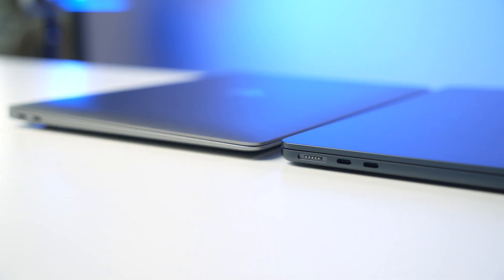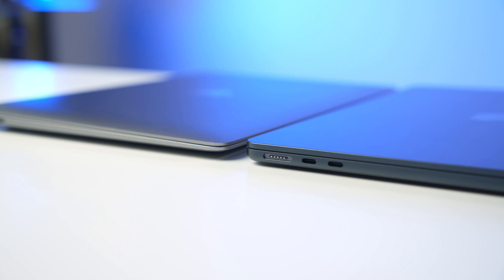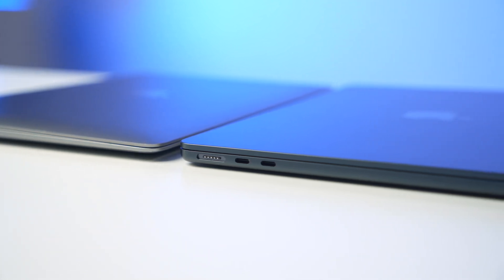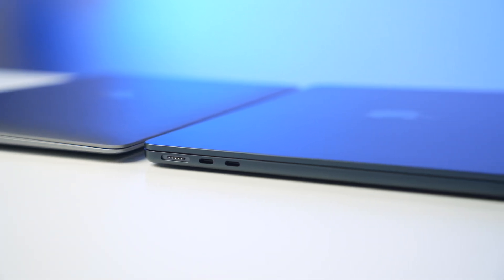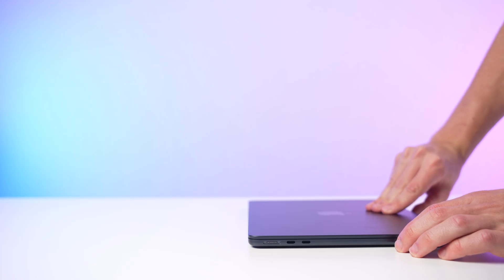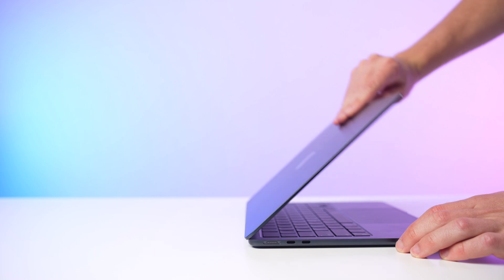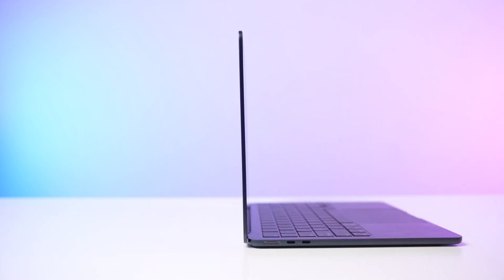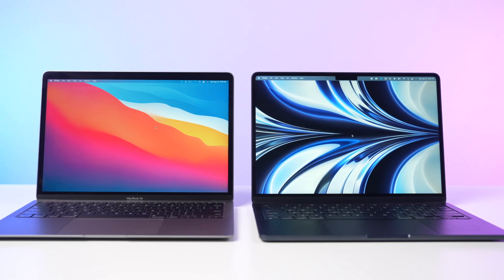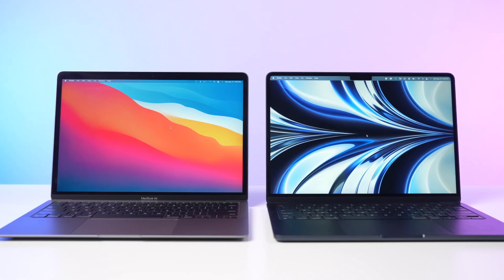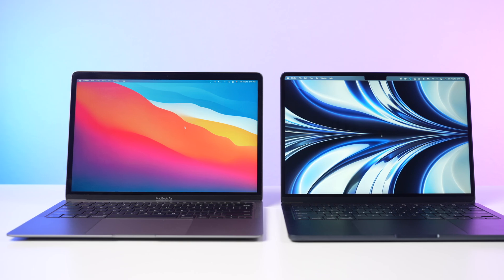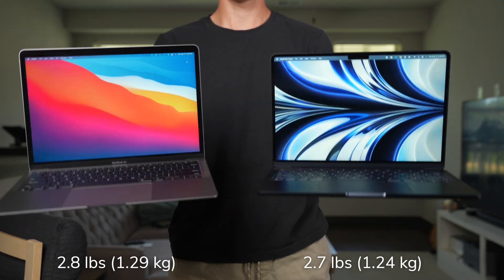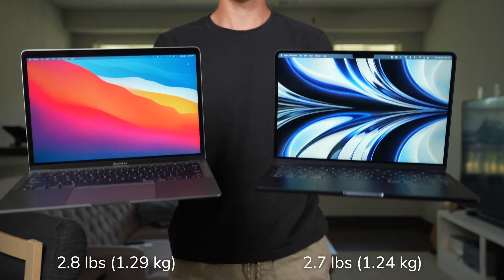When it comes to design, the M2 Air is pretty much a complete refresh from the M1 model. It ditches the wedge-shaped design so it's now the same thickness all the way around and I really like this update. It's still super thin, sticking true to the Air name, and even though it has a bigger screen than last year's model, they still somehow managed to make it just a little bit lighter, so that's great.